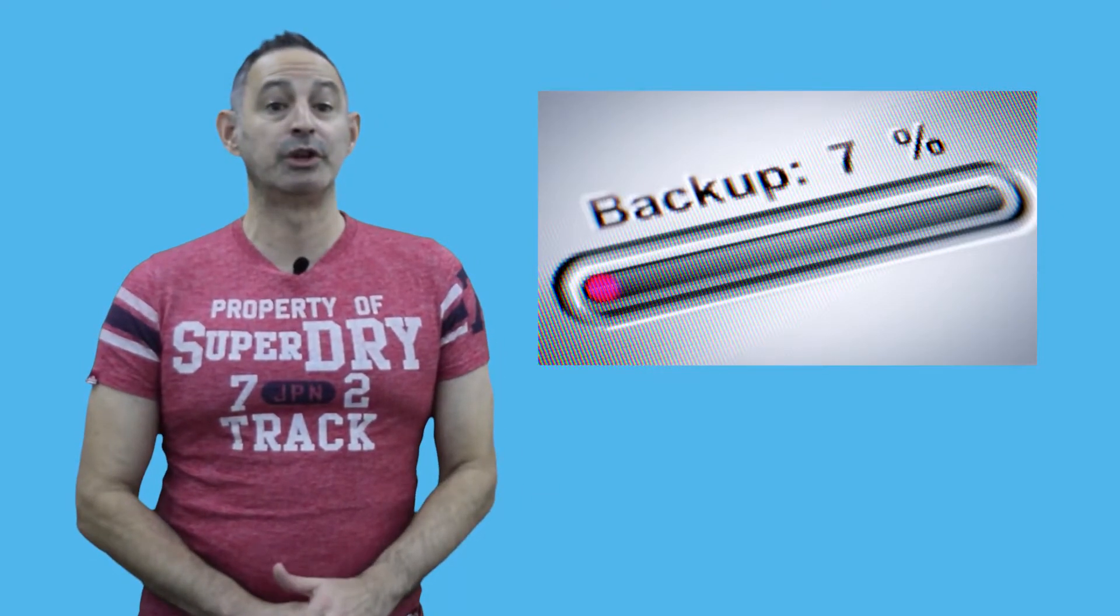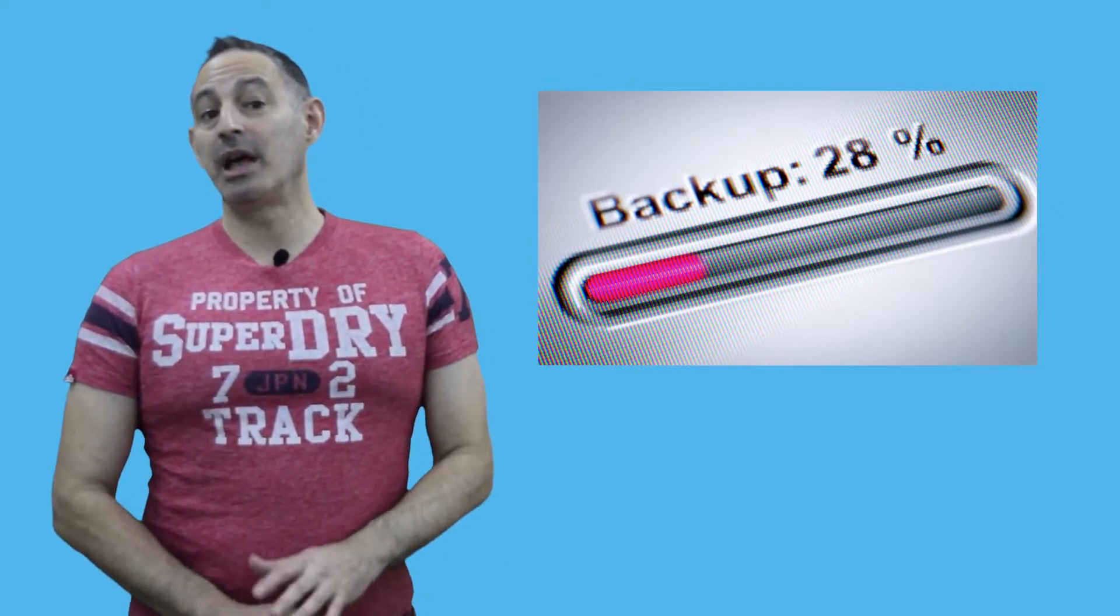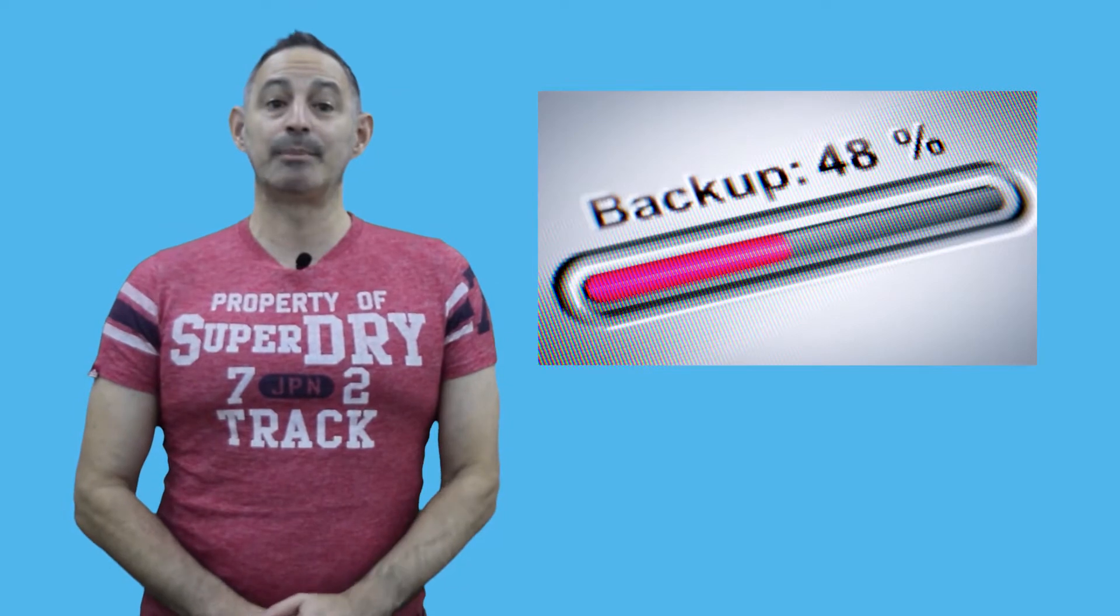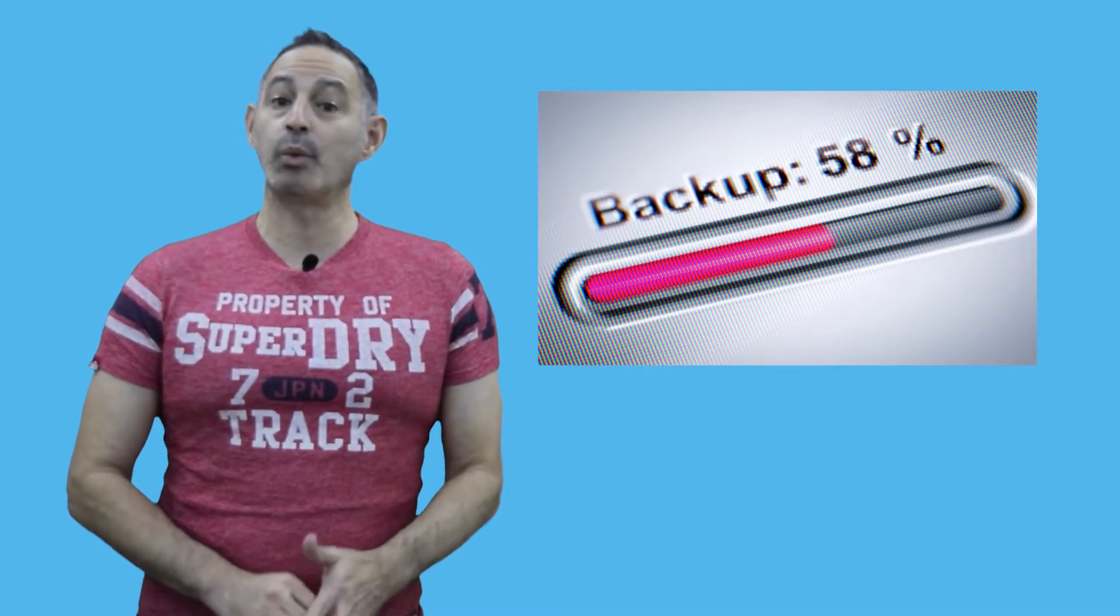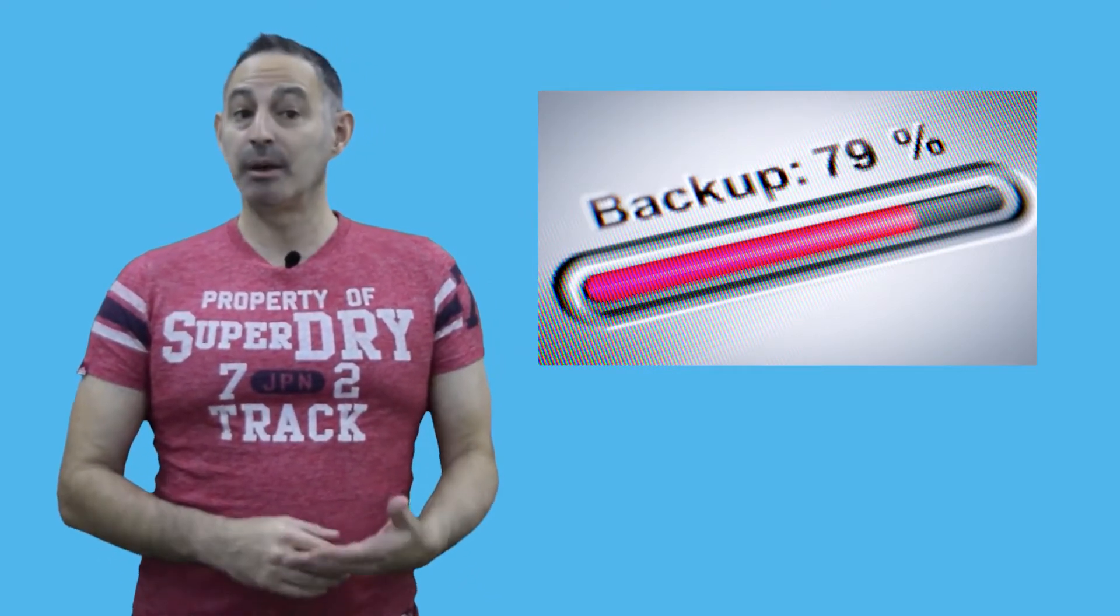Immutable backups are not new. Even in the days of tape, it was possible to physically set tape media to be write once, read many, and hence be immutable.